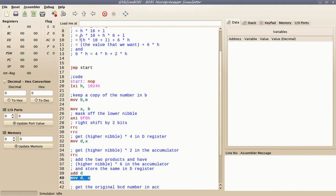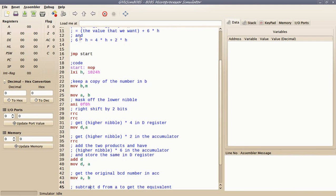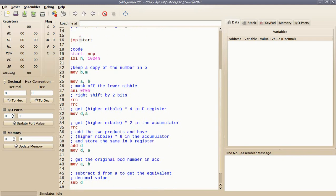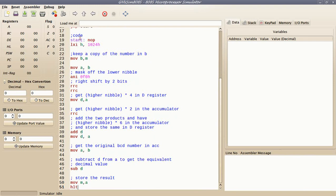Six times the higher nibble is now stored in the D register. All I need to do is subtract six times the higher nibble — that is, the contents of the D register — from the original packed BCD number. I copy the original packed BCD number into the accumulator and subtract the contents of the D register, which in effect subtracts six times the higher nibble from the packed BCD number itself. I have the result in the accumulator and copy it to the memory location pointed by M.